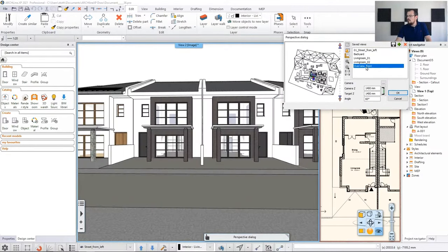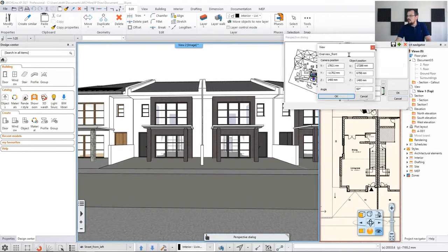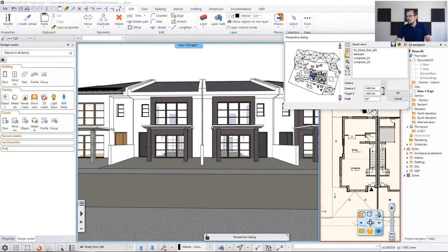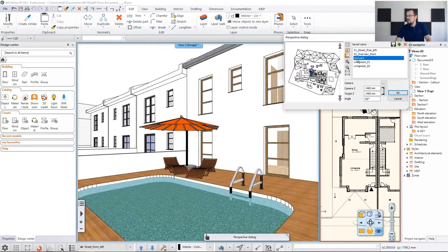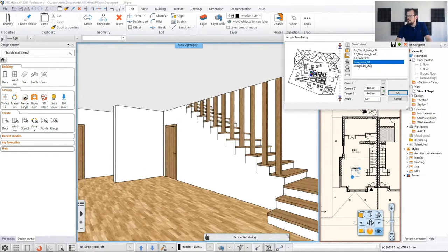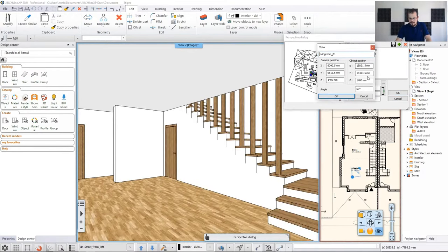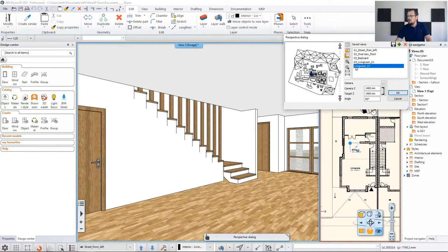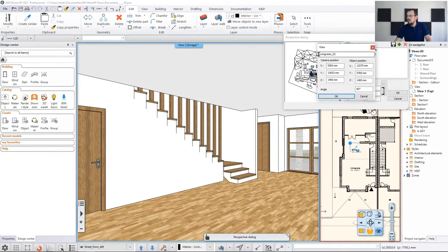The overview from front would be the next one, so I'll name it '02'. You could do this when creating the views, but you can do it later too. Then we need the backyard — that would be '03'. And the two inside views, the living room one and two, also naming them. This way you can control the order in which the views appear. The last one will be '05'.